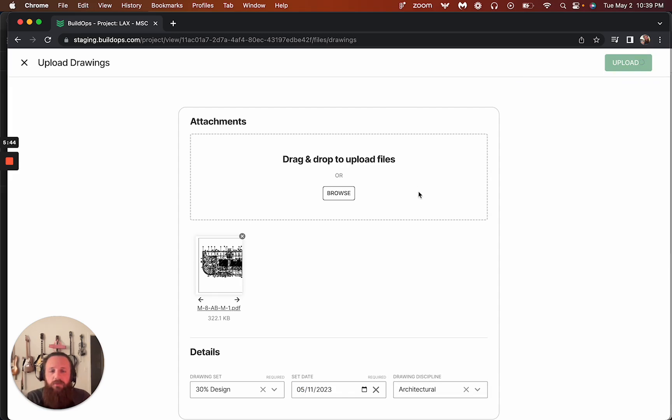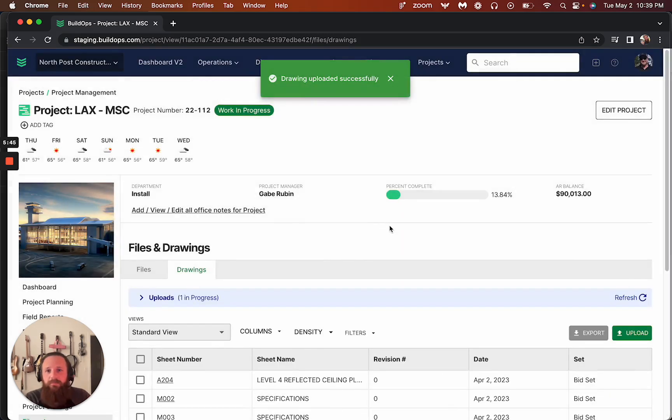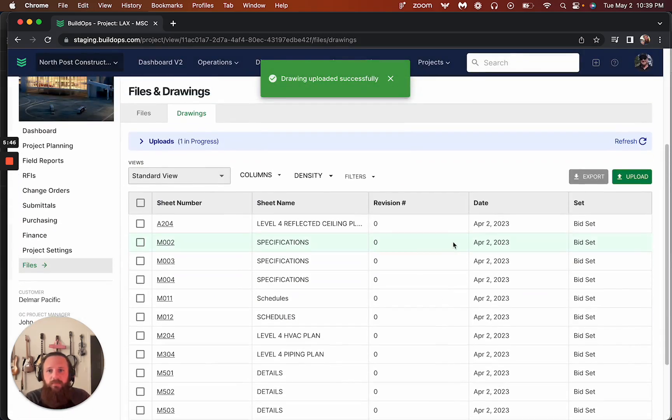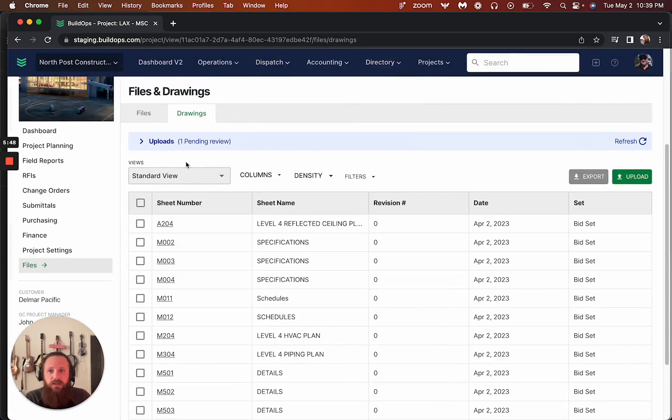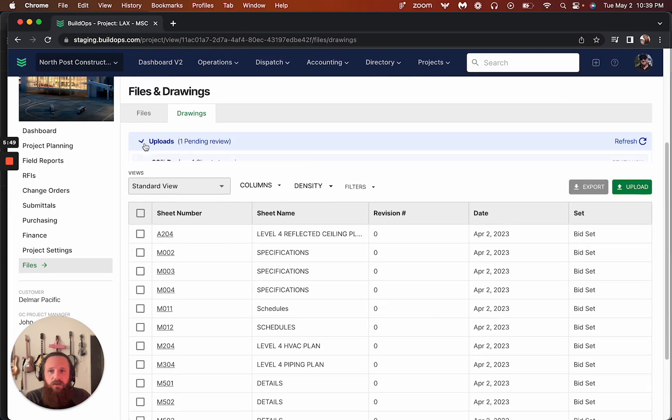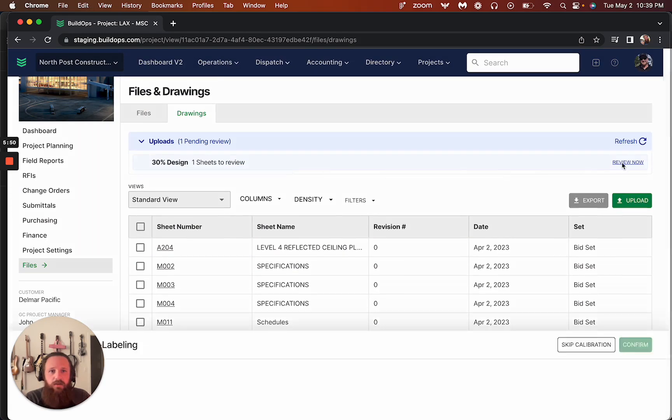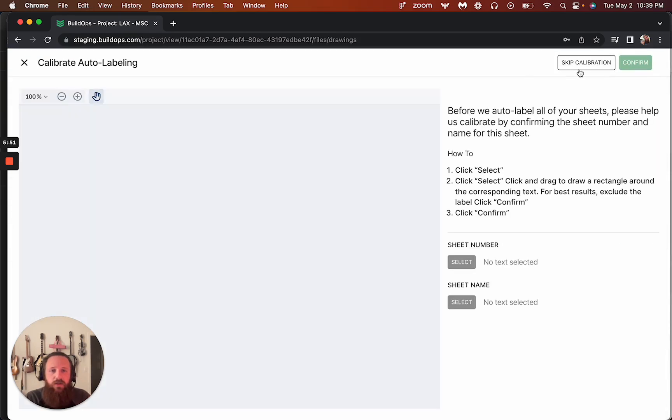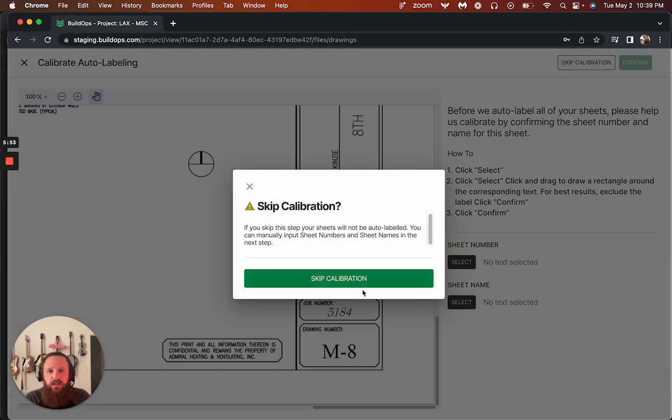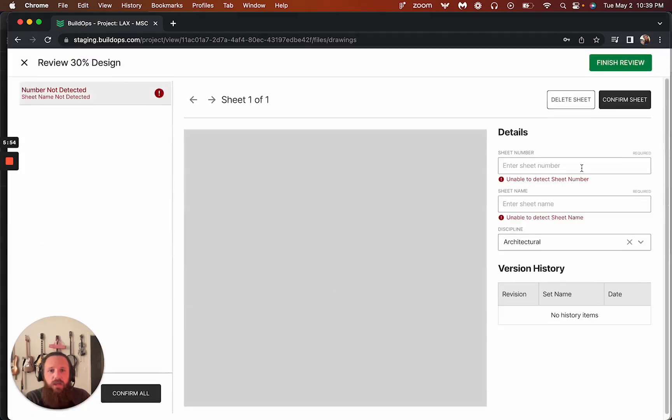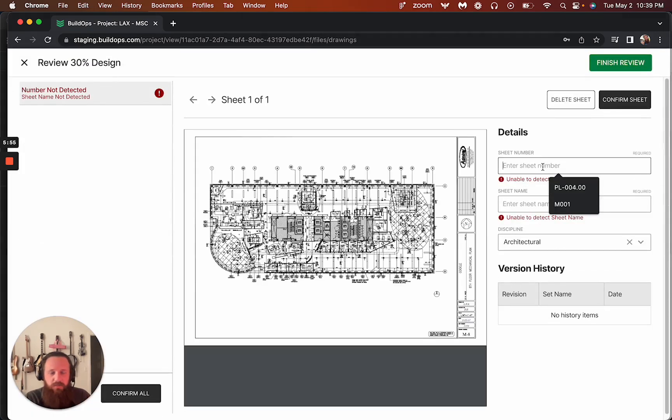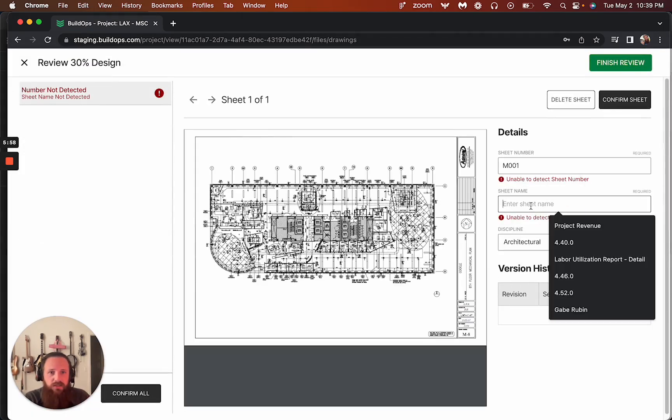We can upload that and it'll process it. We can skip calibration if we don't like it, and I'm actually going to do that because I want to make it think that this is an existing sheet.